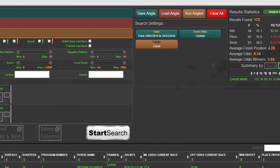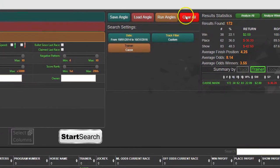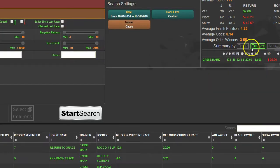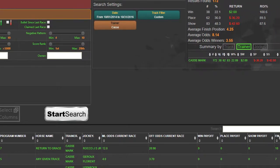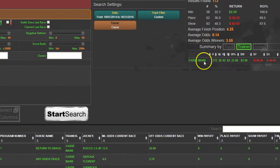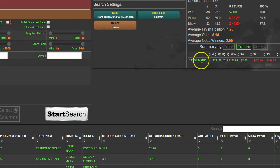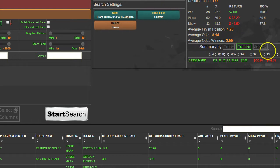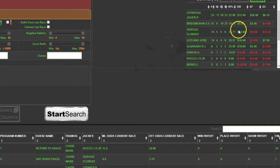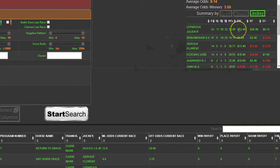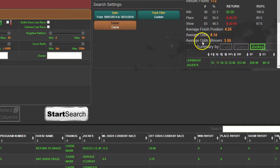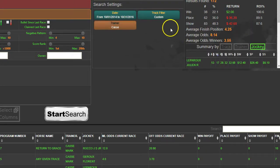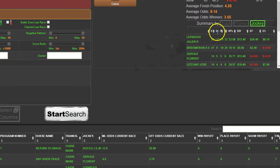We'll hit Start Search, and we have three conditions now: the date range, the track which is Keeneland, and the trainer is Cassie. This trainer list is now just Cassie. We're looking at horses trained by Mark Cassie at Keeneland in the date range. We can click on the Jockey tab over here and get a list of all the jockeys that were riding horses trained by Cassie at Keeneland.